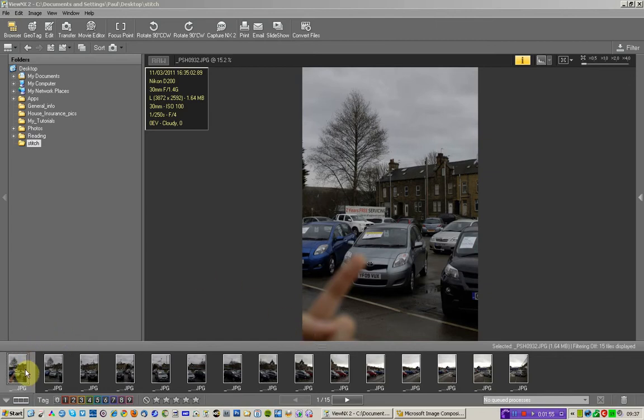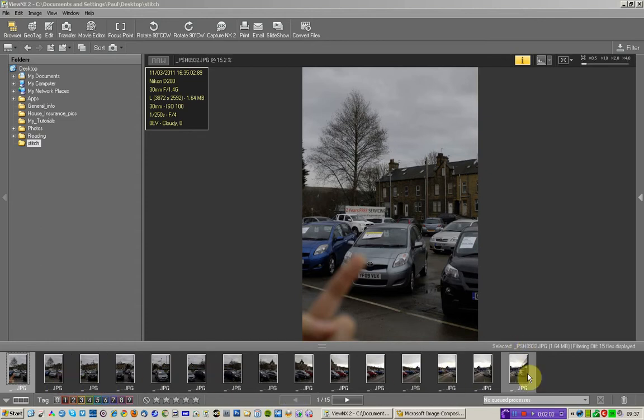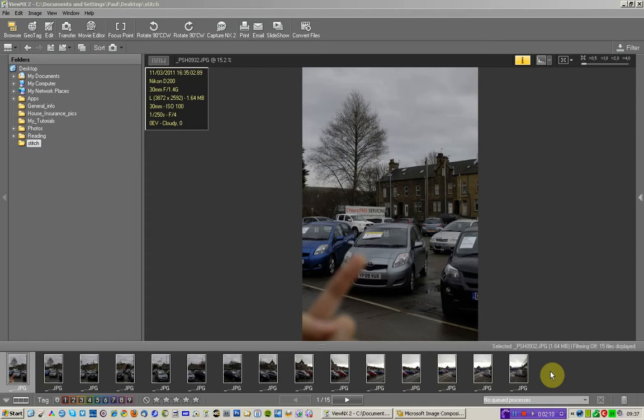And we've got down here the 15 images that we're going to put through Microsoft ICE. They're all JPEGs. You can shoot of course RAW, convert them to JPEG and pop those JPEGs into Microsoft ICE.